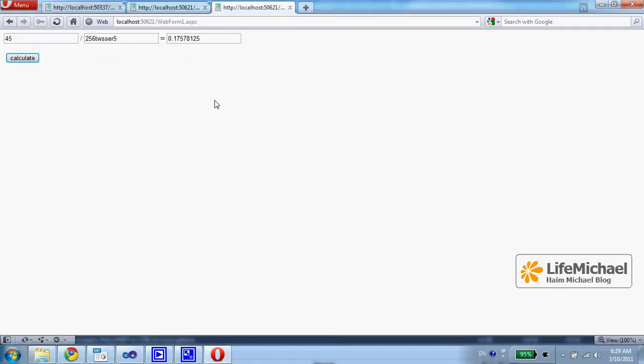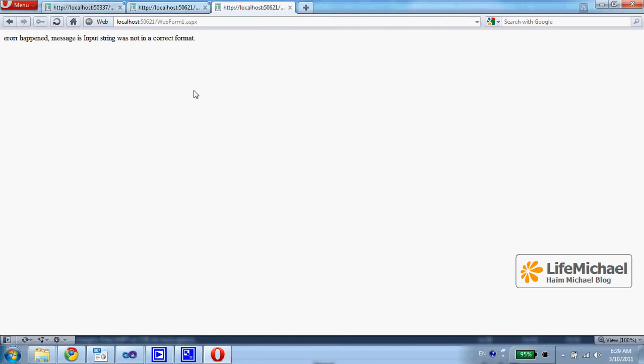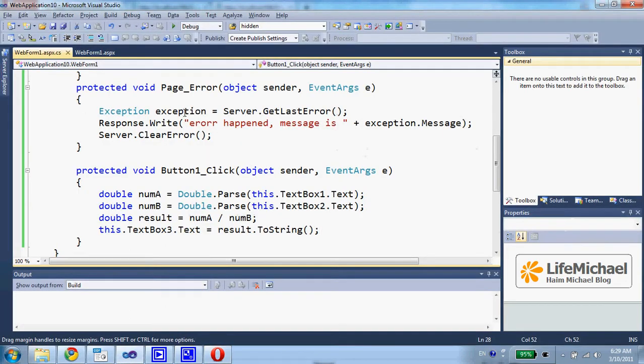Let's see. Here we get the output from page_error method.